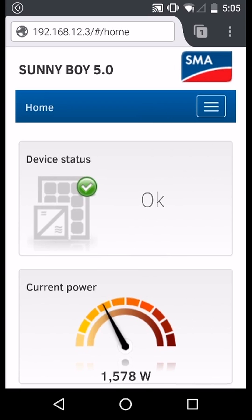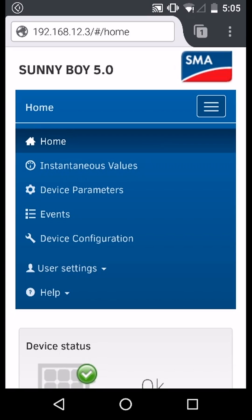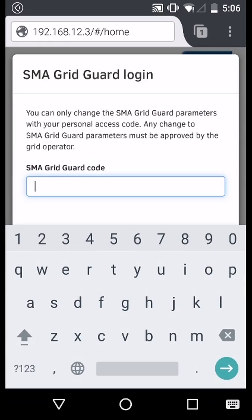Once you have logged in to the web user interface, navigate to the top right menu and on the user settings select SMA grid guard login. Here we want to enter your personal grid guard code.